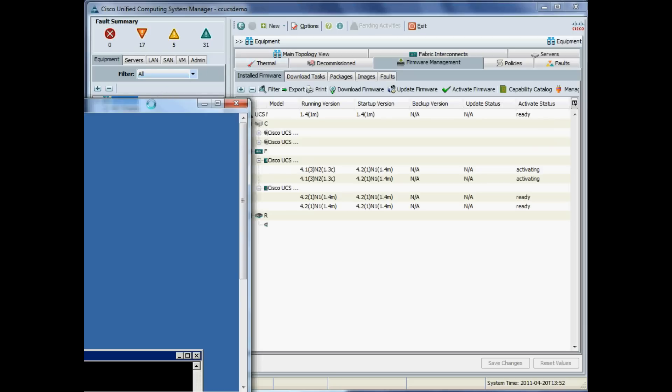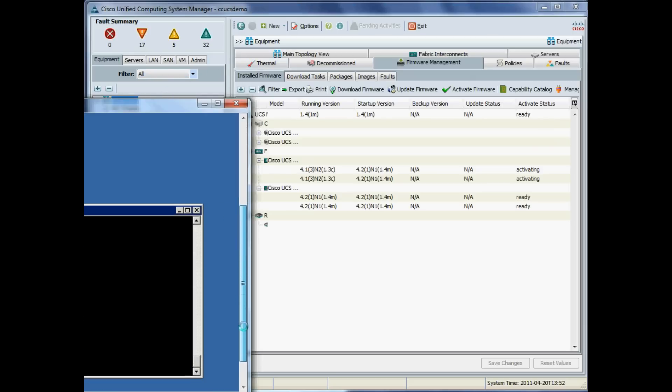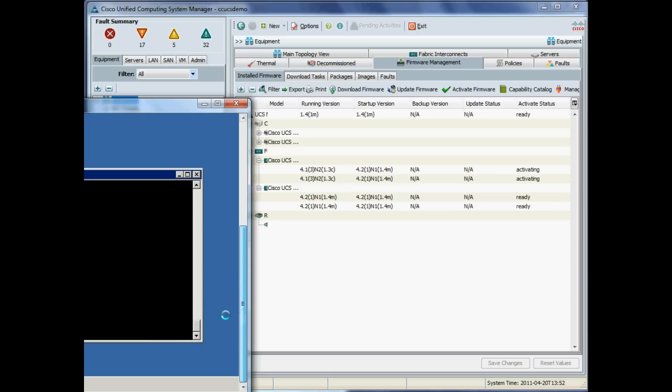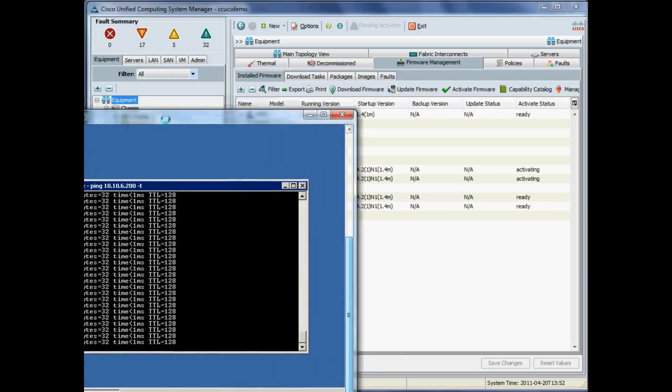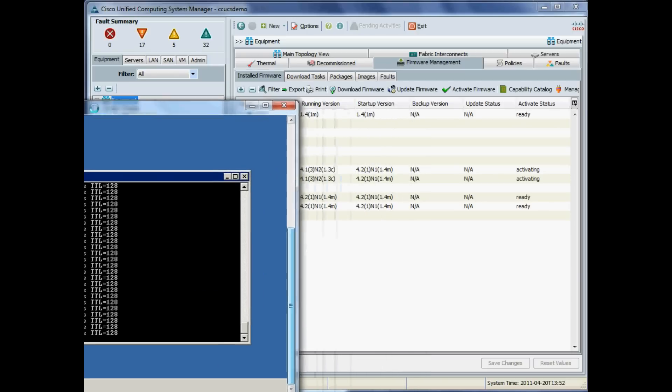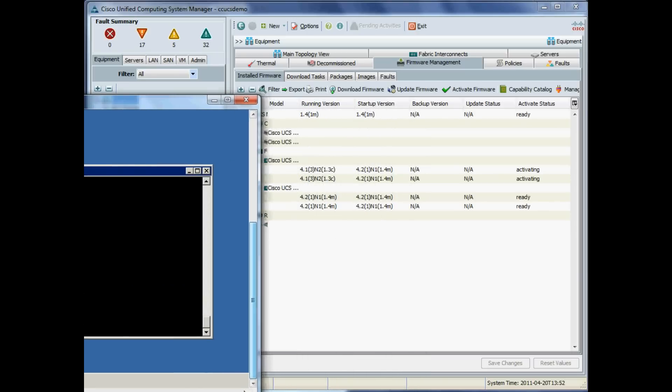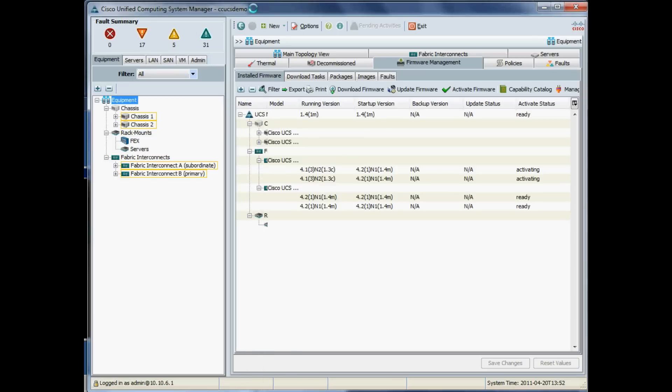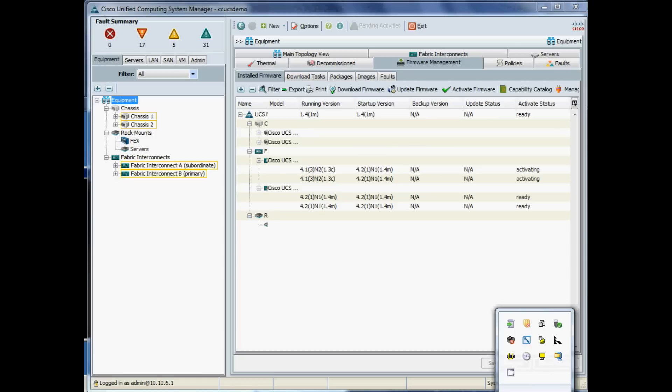Just on the right there, you can see that our Fabric A is just activating now. This is a virtual machine that I've had up and running all the time, which is a Windows 2003 box sitting on one of our ESXi blades, which has had a continuous ping to it and up until now has not lost one ping, which is great news for us. Fabric A should just be about done now, and there it is: ready.